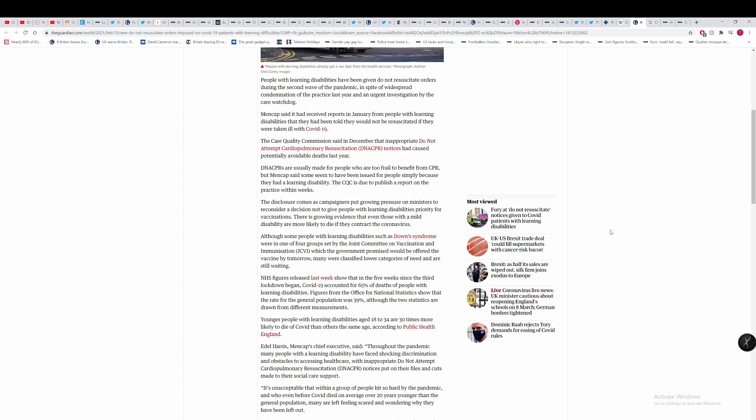Mencap said it had received reports in January from people with learning disabilities that they had been told they would not be resuscitated if they were taken ill with COVID. So clearly these people were told beforehand before they were even in an ICU that if they caught COVID and were severely ill, they would not be resuscitated. So someone actively had told these people with learning disabilities this.